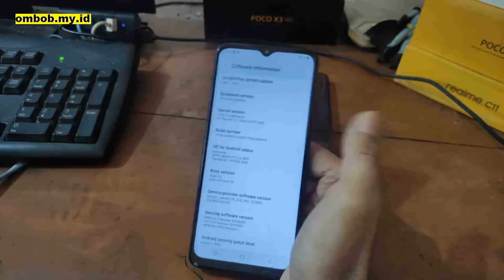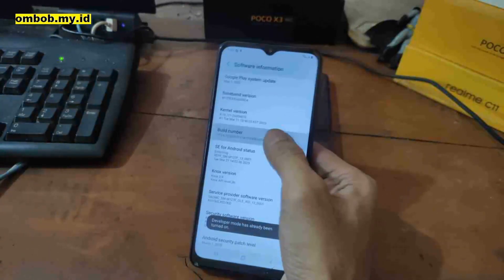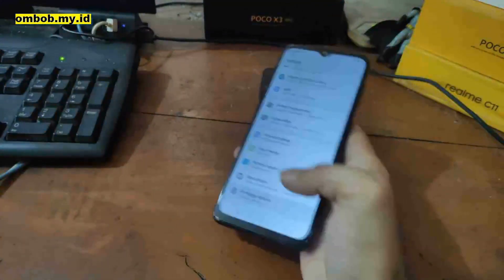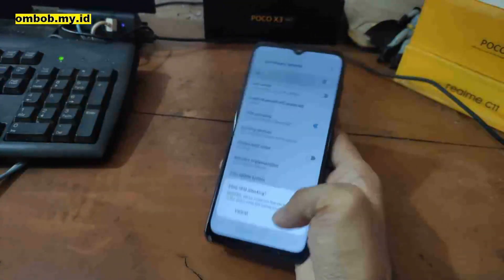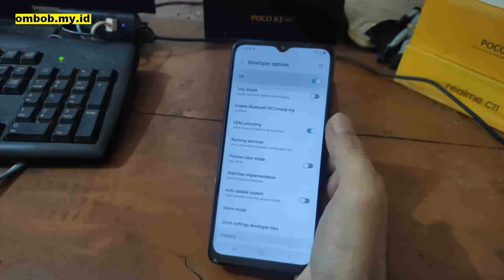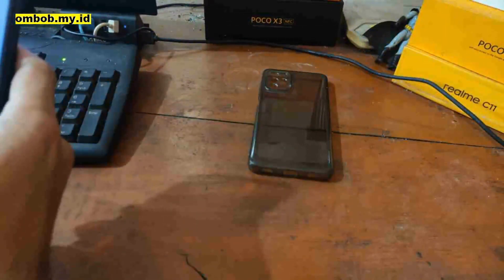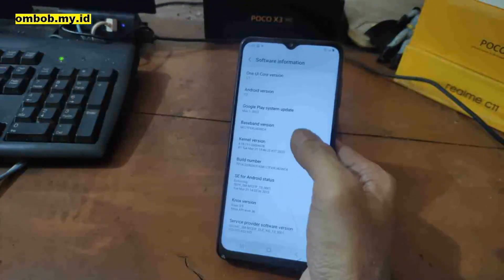First thing to do: enable Developer Options by tapping the build number five times, then go back. Go to Developer Options and make sure to turn on OEM Unlock so we can unlock the bootloader. Also make sure you have the same firmware as I do, or otherwise use the firmware that matches your phone.